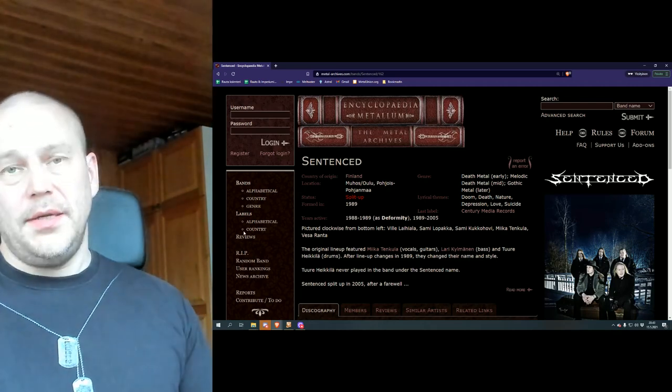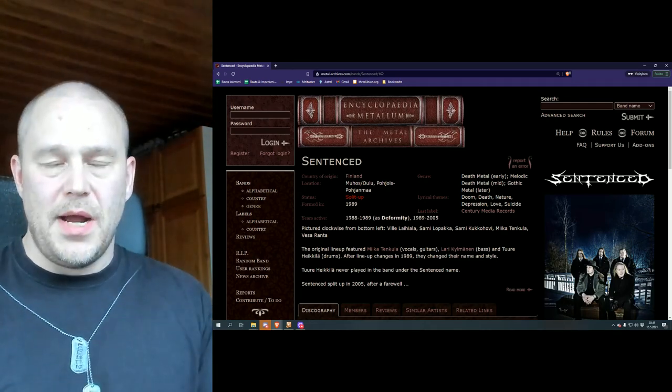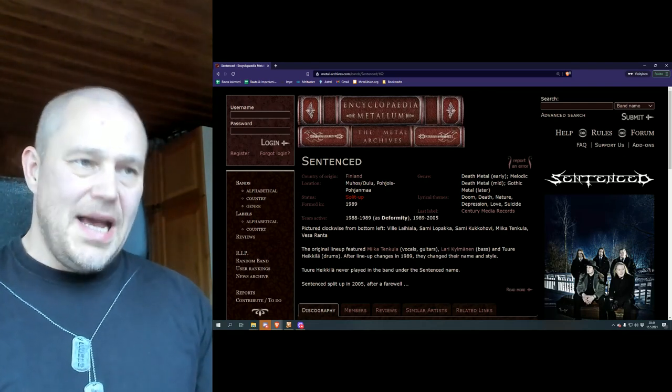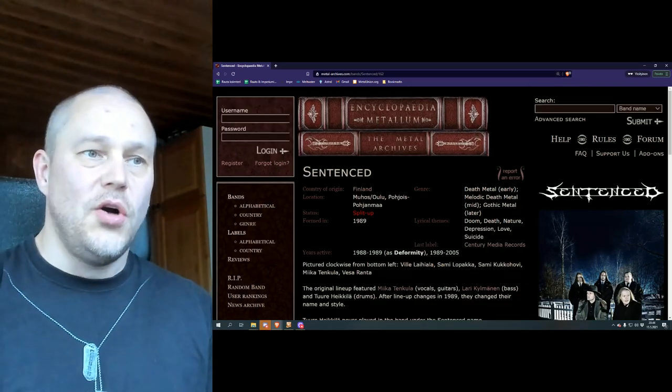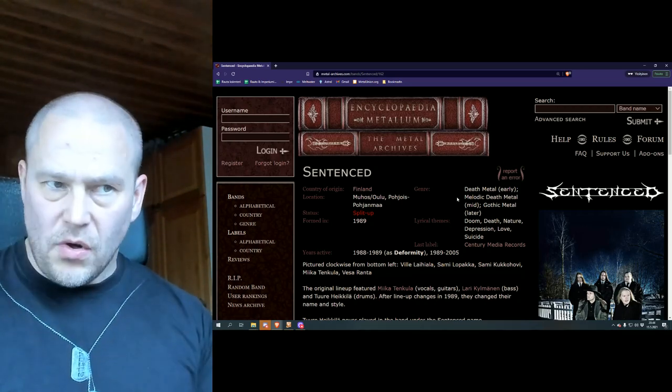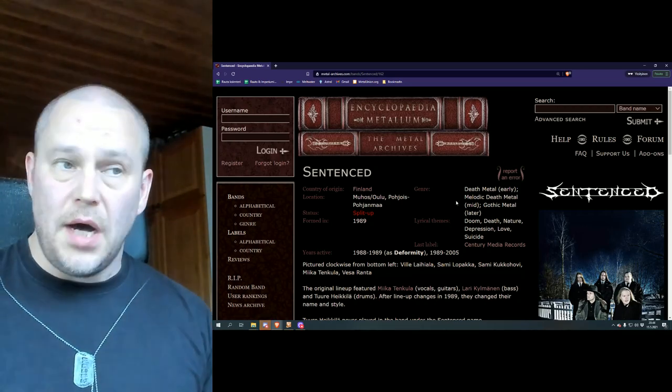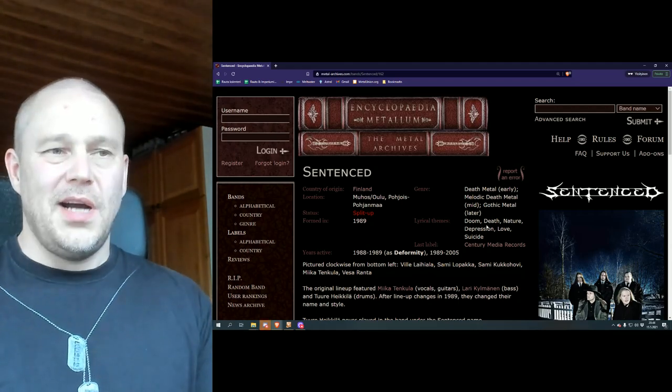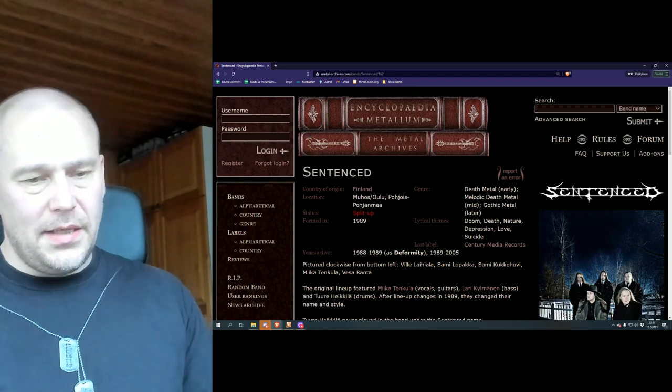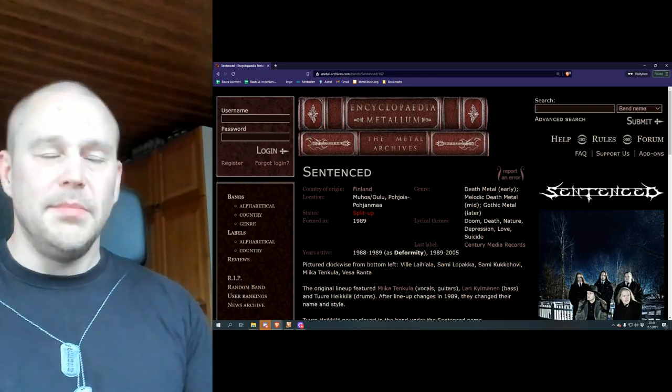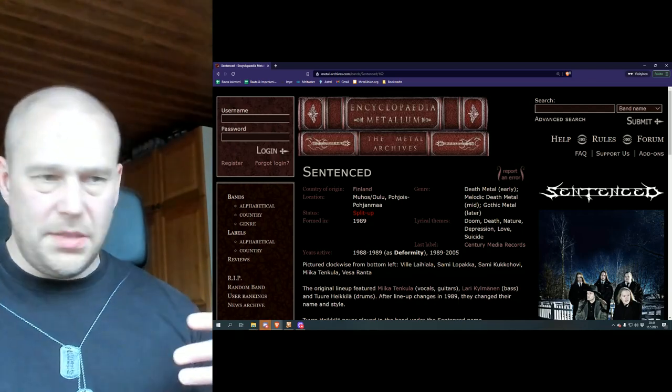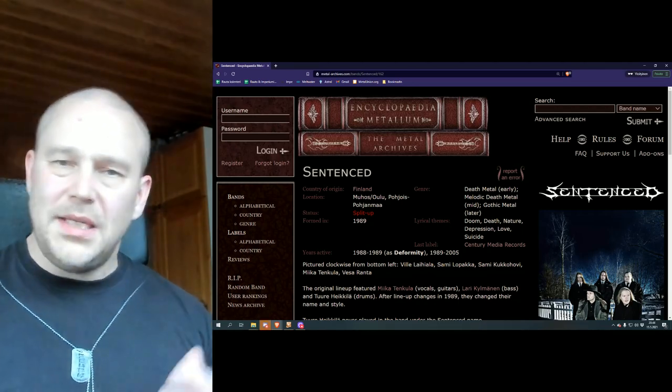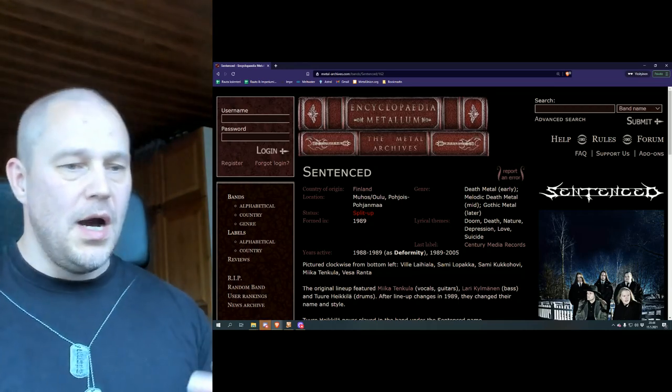Sentenced started already in the late 80s, so it's one of those kind of pioneer bands for Finnish death metal. As you can see here, and you most likely already know it, it started as a death metal band. Later on, it kind of became a melodic death metal band, and even later kind of got defined as a gothic metal. Now this latter part might be debated a little bit, whether it counts as a gothic metal, or is it more about just melodic metal? Well, it depends on the person we're talking to.